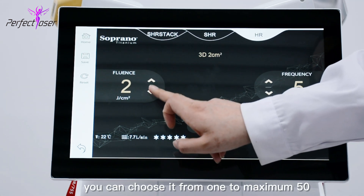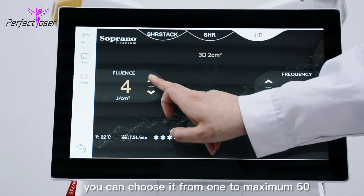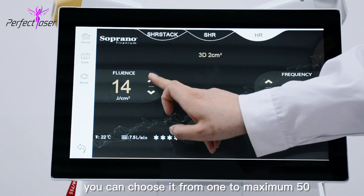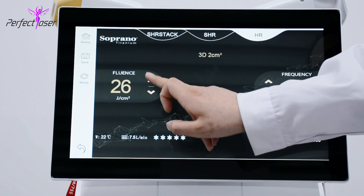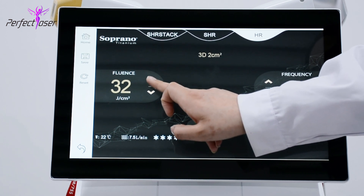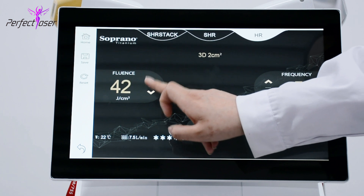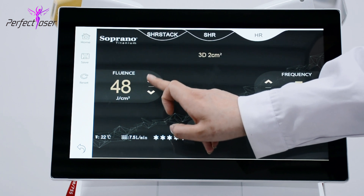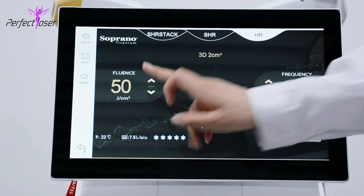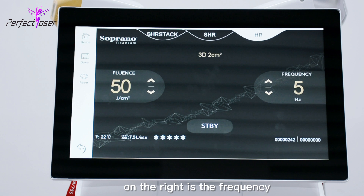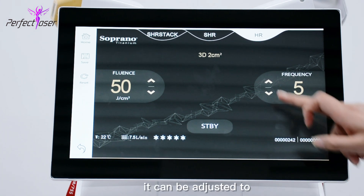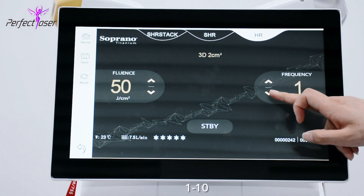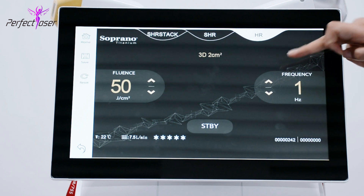You can choose the fluence from 1 to a maximum of 50. On the right is the frequency, which can be adjusted from 1 to 10.